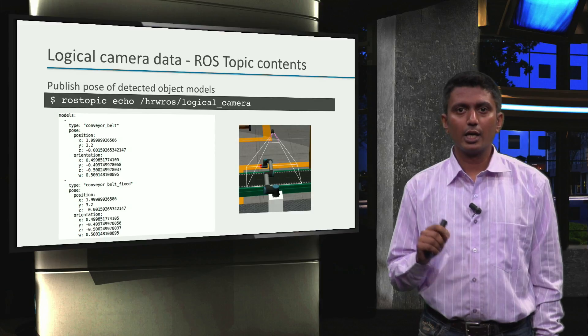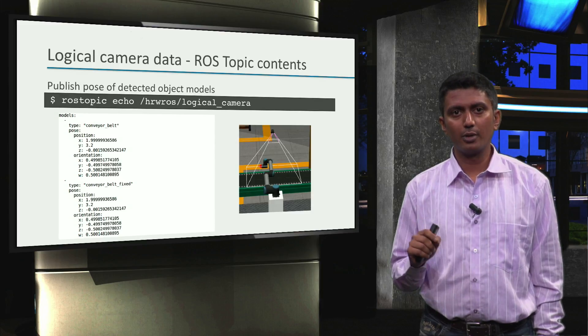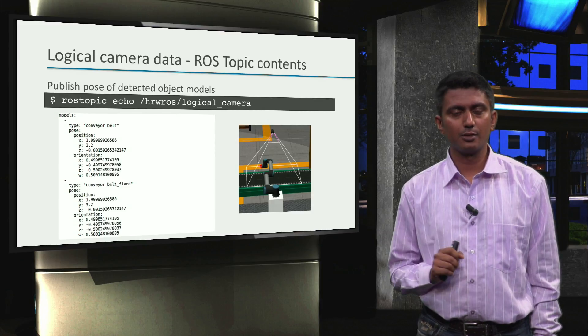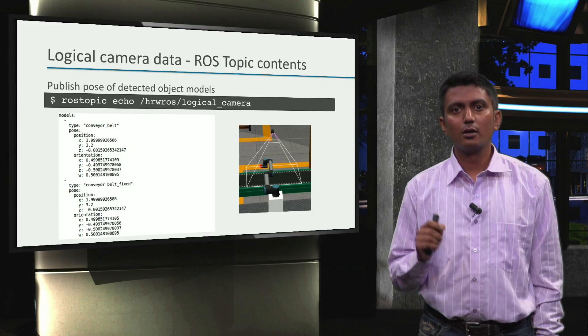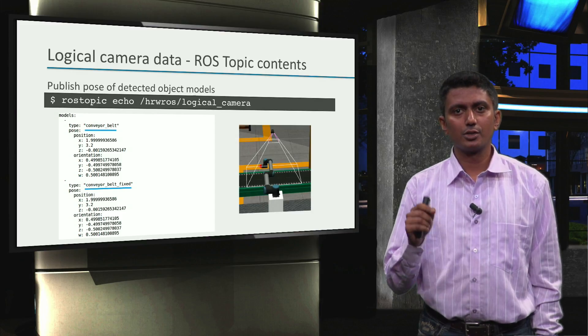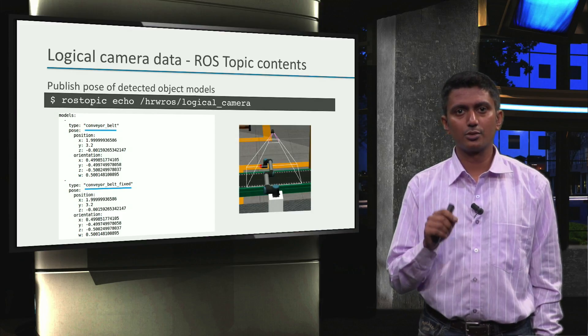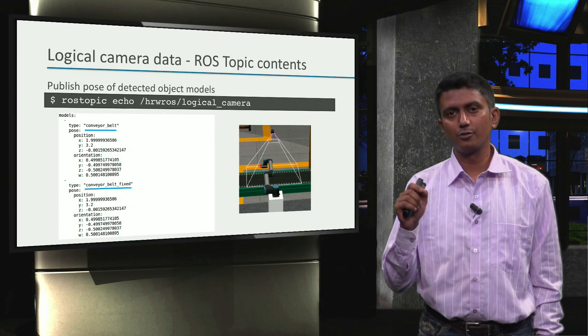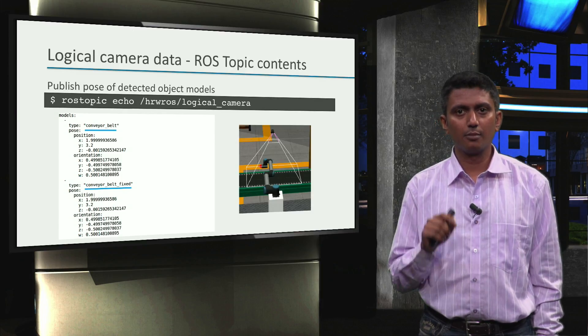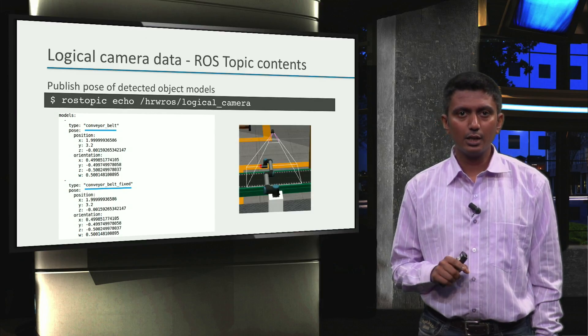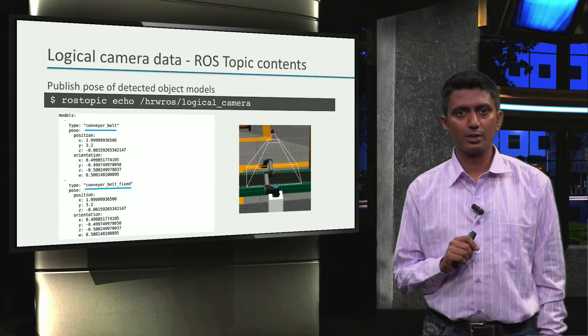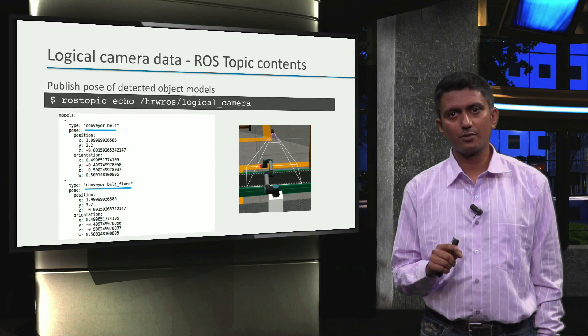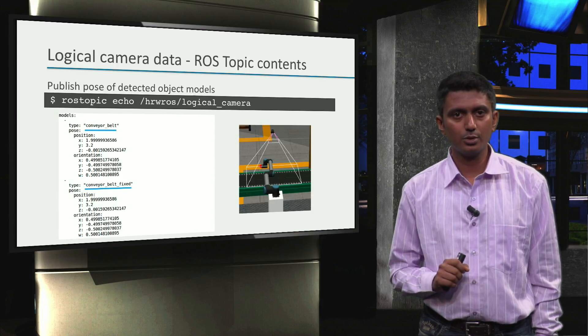Note that I have clipped the complete content of the topic for illustration purposes. We see that the conveyor_belt and the conveyor_belt_fixed objects are being detected by the logical camera and their corresponding pose information in the reference frame of the camera is available here too.